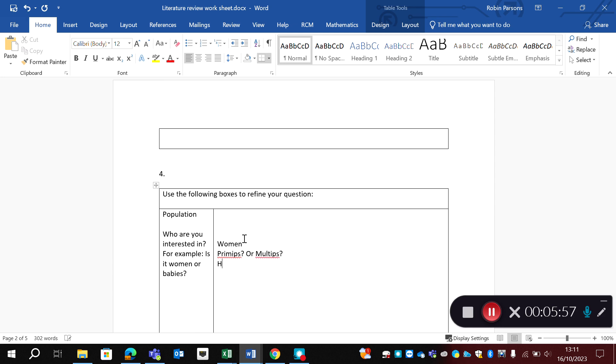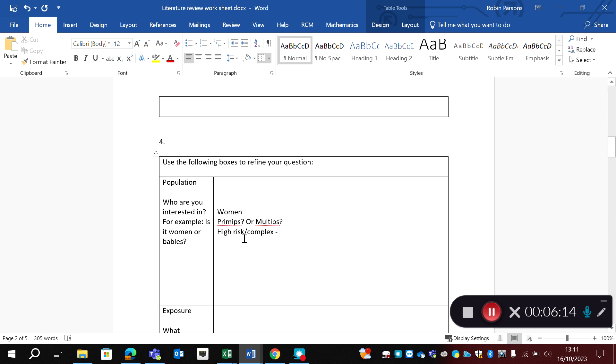Do I want to look at high risk or complex? Or am I looking at women who don't have any existing risk factors, would be considered low risk? Do I want to exclude them? I might at this point think, actually, I'm not really interested in what the women are thinking about it. It sounds bad. But I'm actually really interested in what the midwives think. So I might change my population.